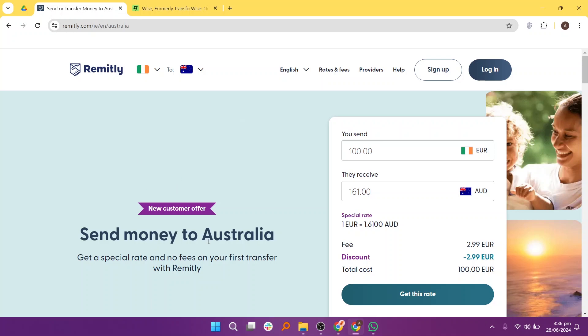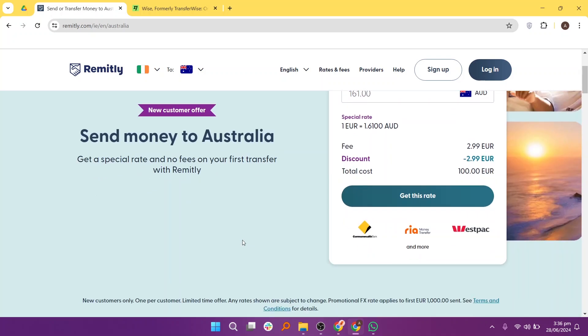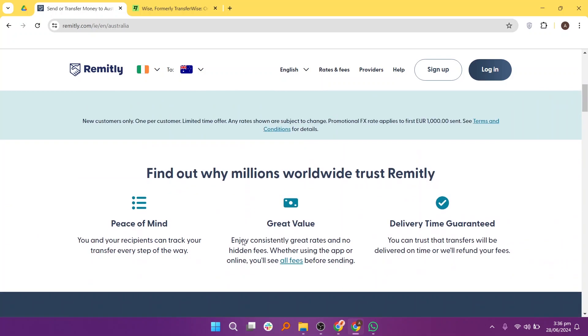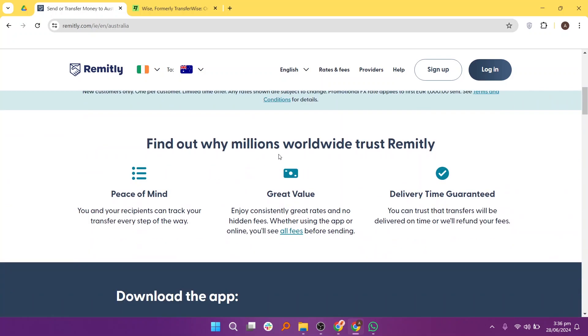Remitly also offers a first-time user promotion, often providing fee-free or discounted rates on the initial transfer to attract new customers.